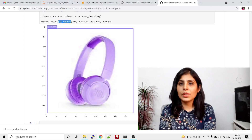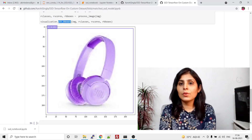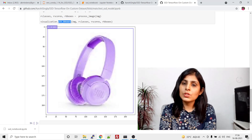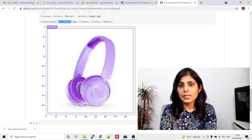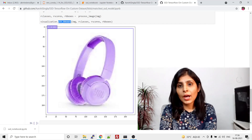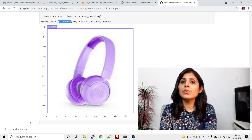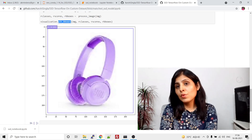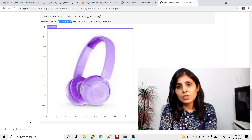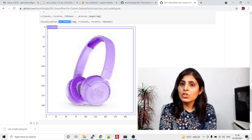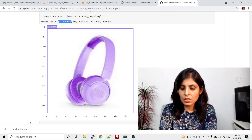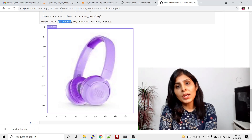Hello everyone, my name is Arohi and welcome to my channel Code with Arohi. In today's video I'll show you how to test your custom Single Shot Detector model. In my last video I already showed the implementation of how to train your custom Single Shot Detector model, so if you want to learn that, you can check that video — the link is given in the description section. In this video I will directly start from the testing part.